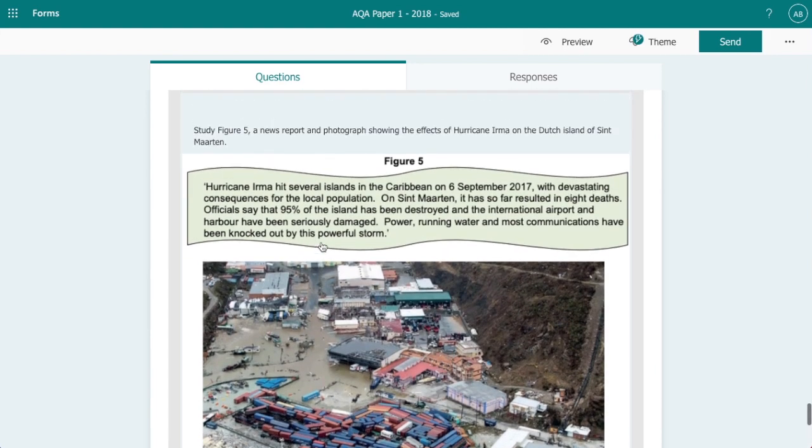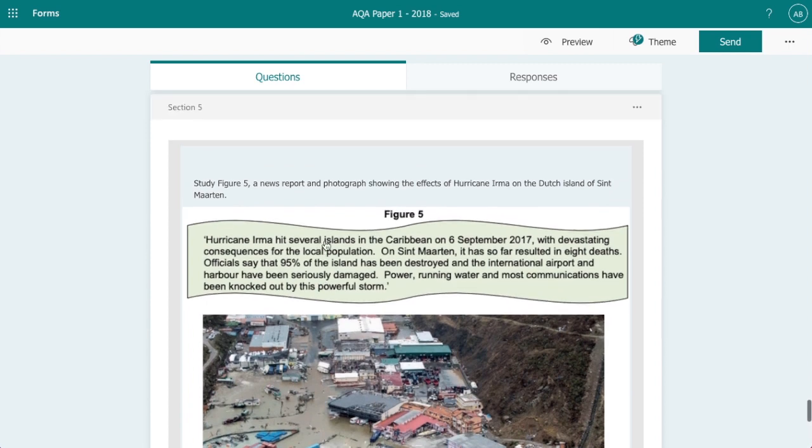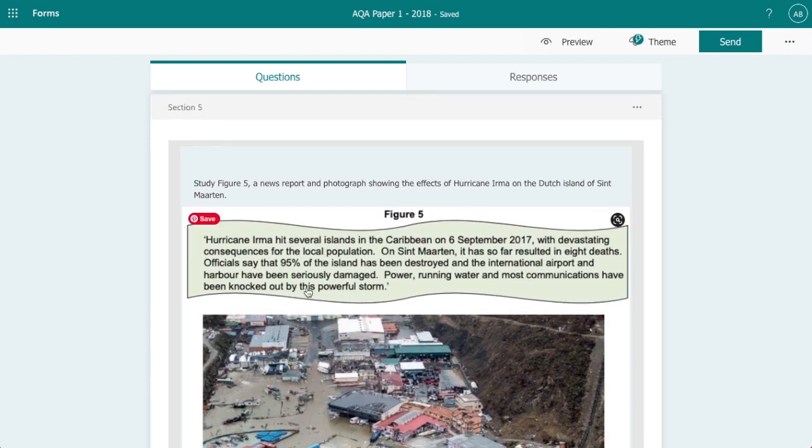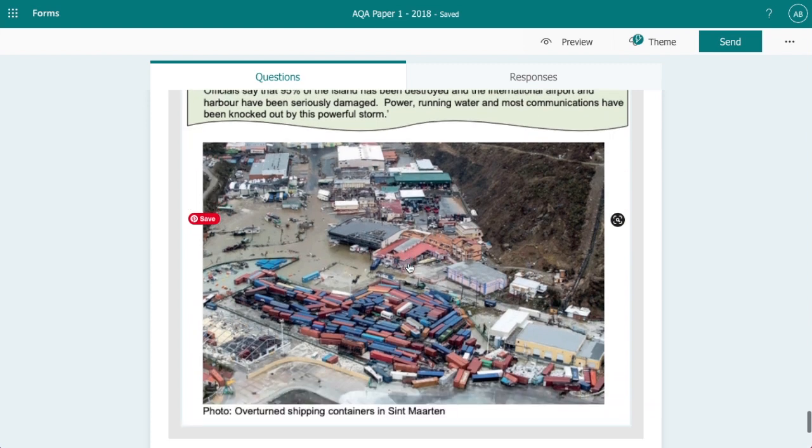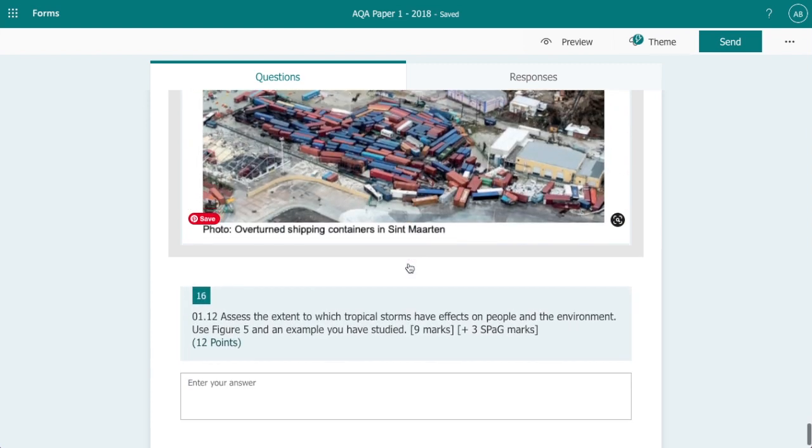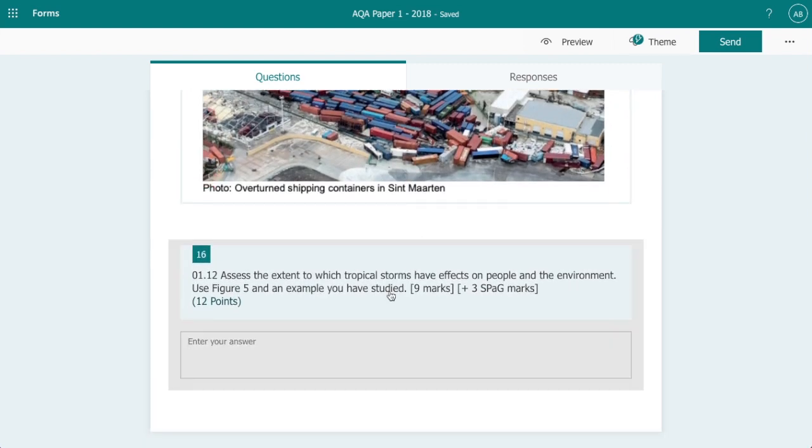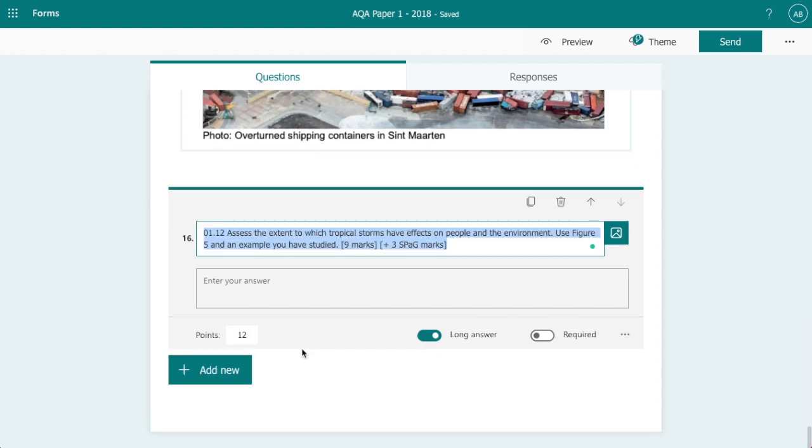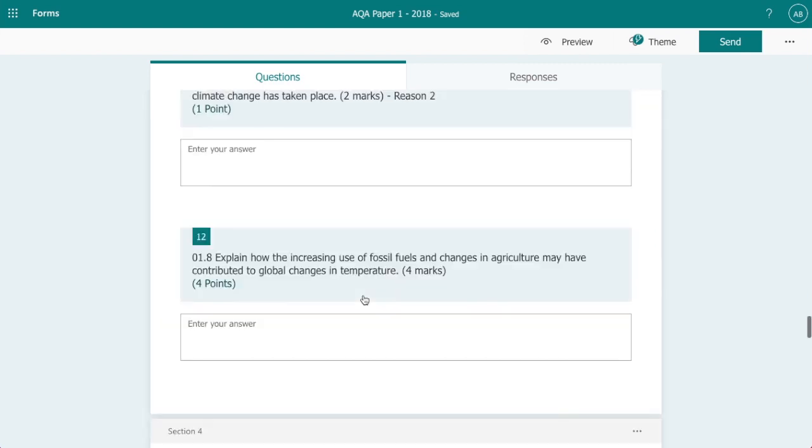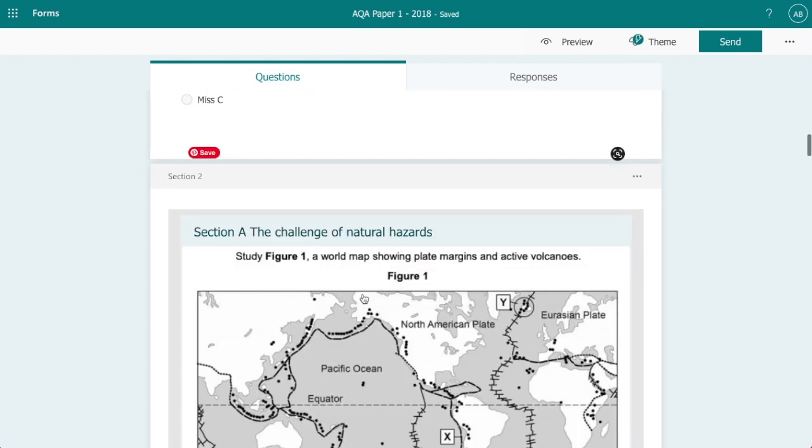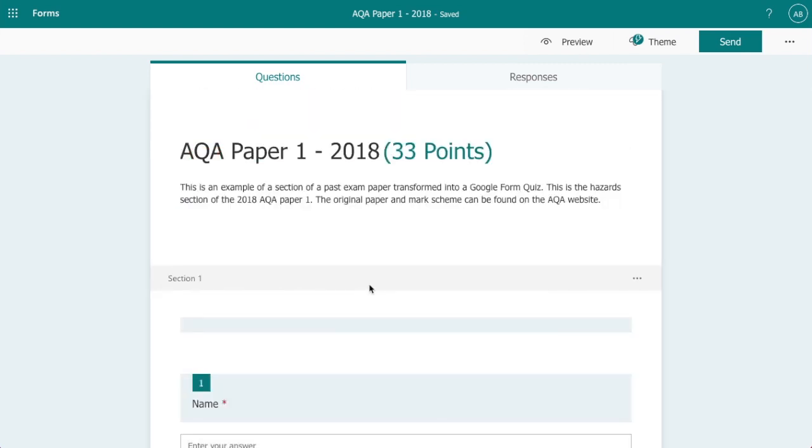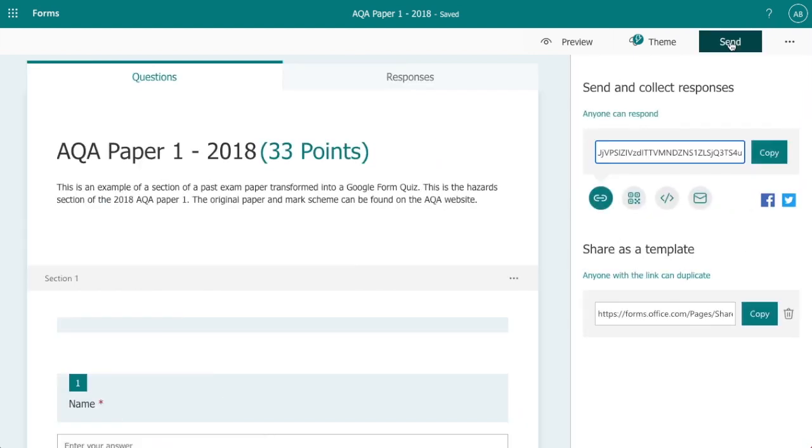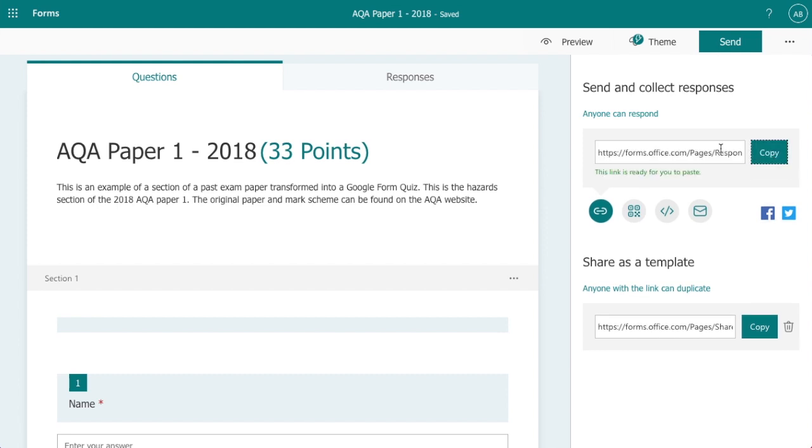Now this question here, again you can see I have created a new section because we've got a new resource being used here. And on this question I've allocated 12 points—that's because nine marks are issued for the actual answer and then you've got your SPaG marks.